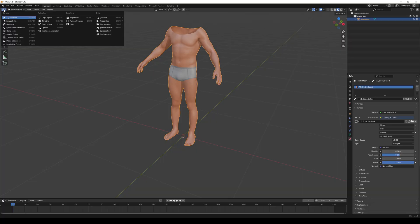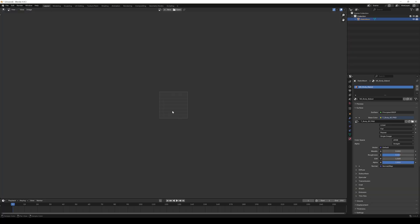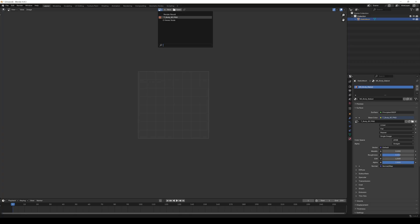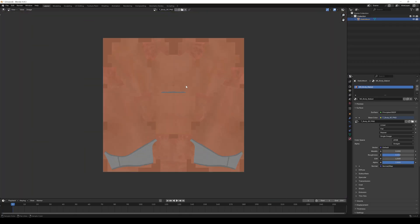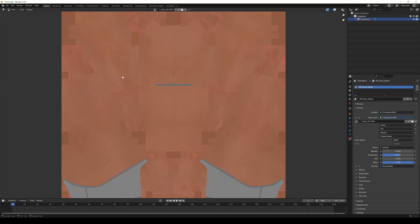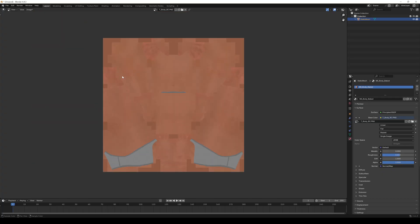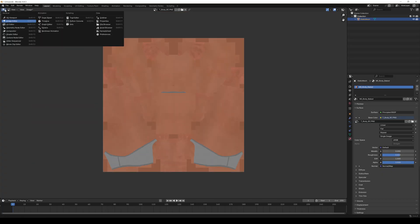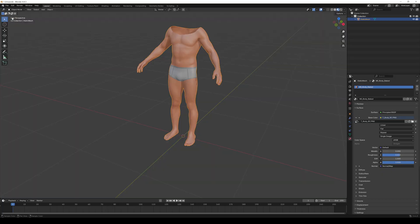Click on this icon and switch to the image editor. From the drop down menu choose the body texture we just imported. Go to the image menu and choose resize. Change the resolution to 4096 x 4096 and click resize. Now we can switch back to the 3D viewport.